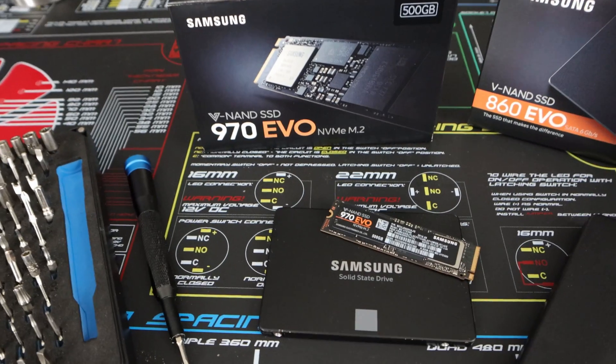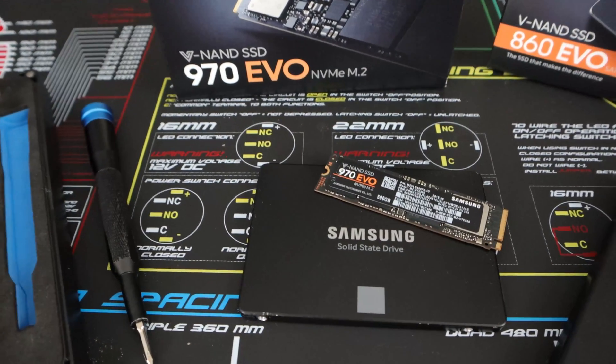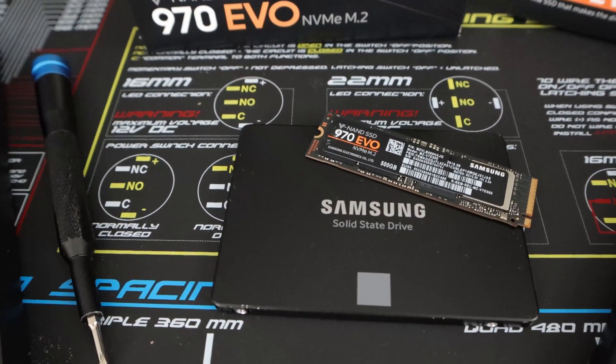So the Samsung Magician software is just as awesome as their data migration software. If you haven't tried that out or checked it out yet, and you're thinking about upgrading from a mechanical drive to an SSD, I'll go ahead and put a link to that right here. But their data migration software takes all of your information from an old hard drive and then easily transfers it to a new SSD, including the operating system.